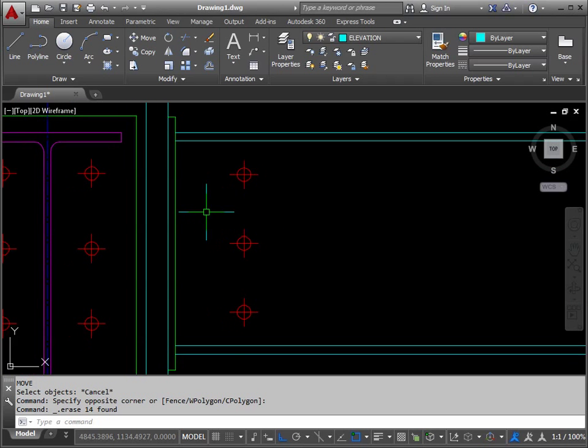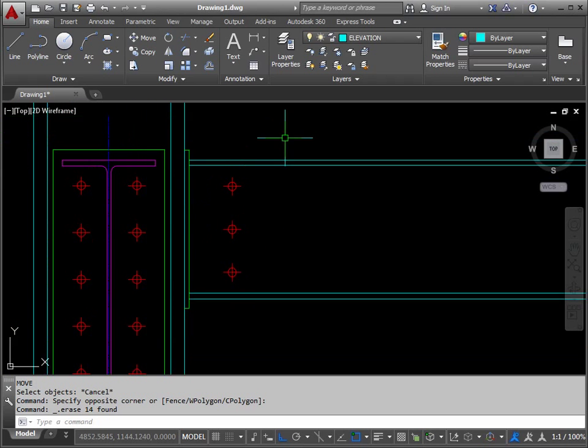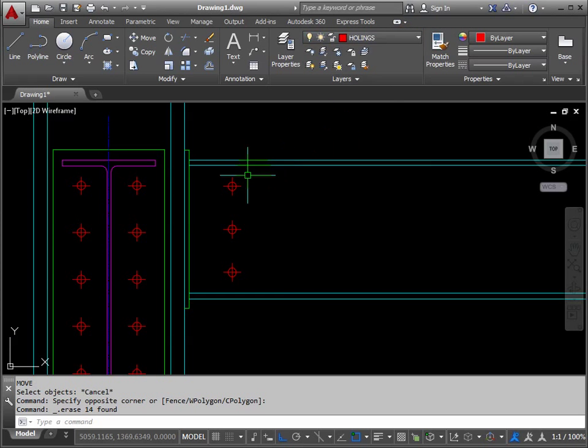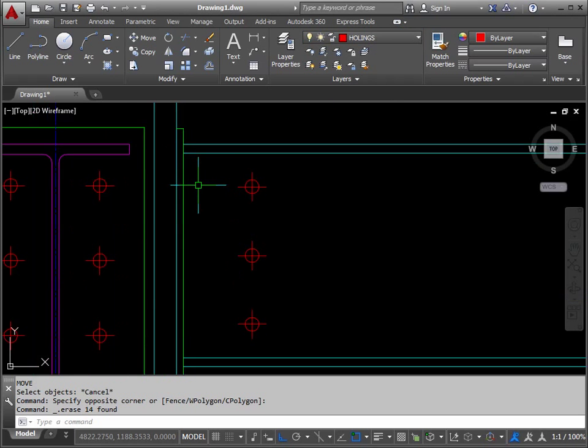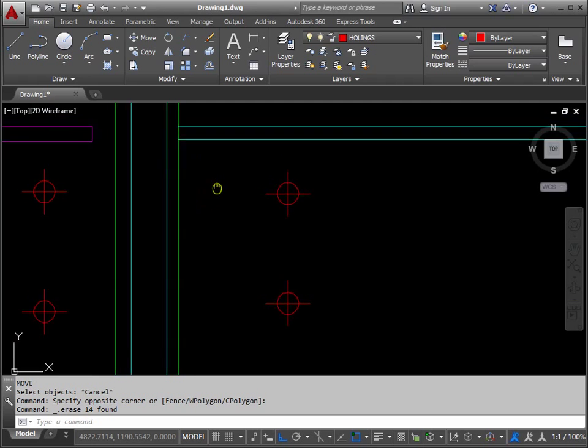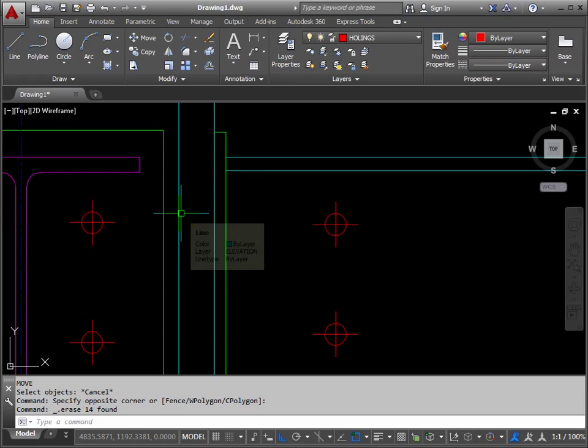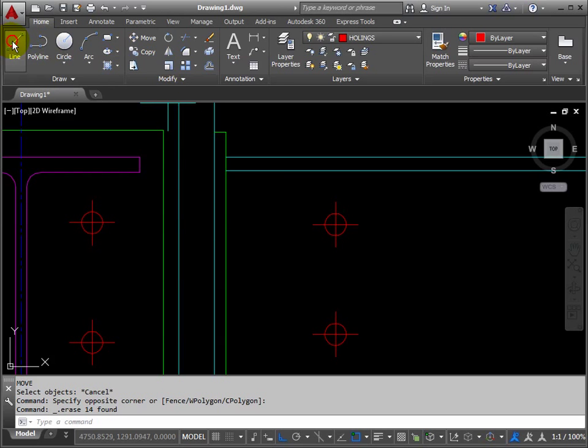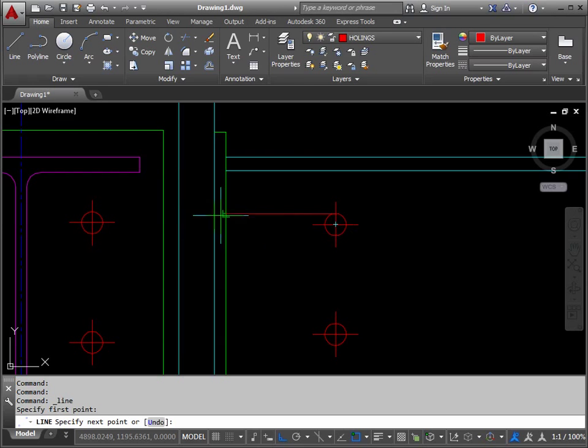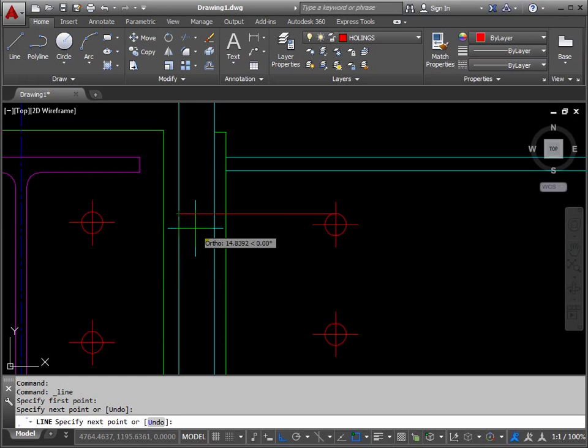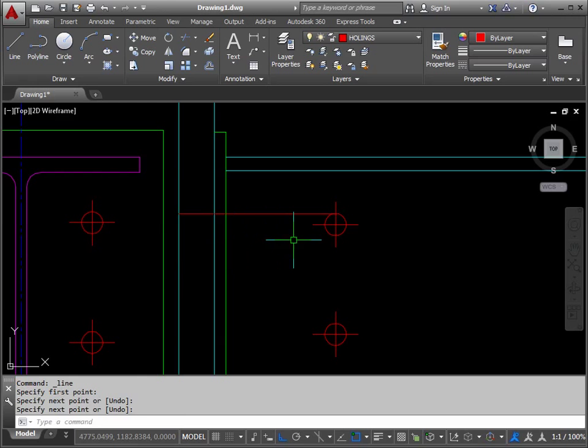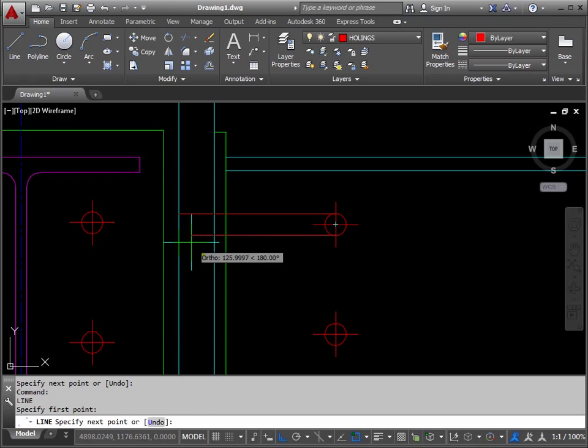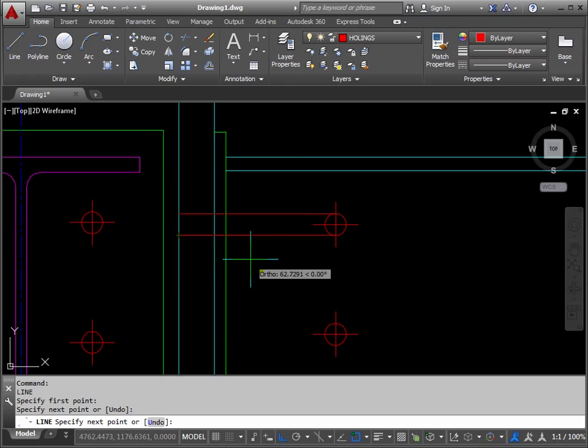We're getting a bit closer now and we'll change to the bolt holes layer. We want to draw from intersection here to perpendicular to here. So it's a line from intersection to perpendicular, return, return again, a line from intersection to perpendicular, return.